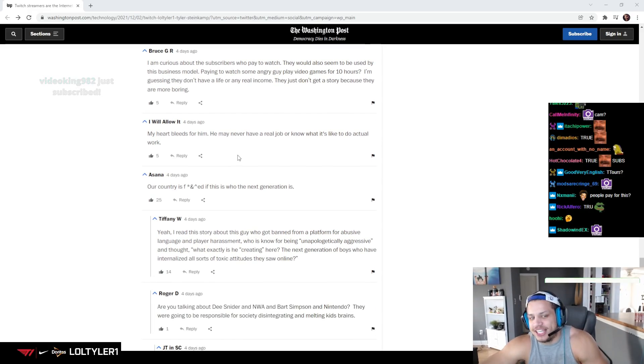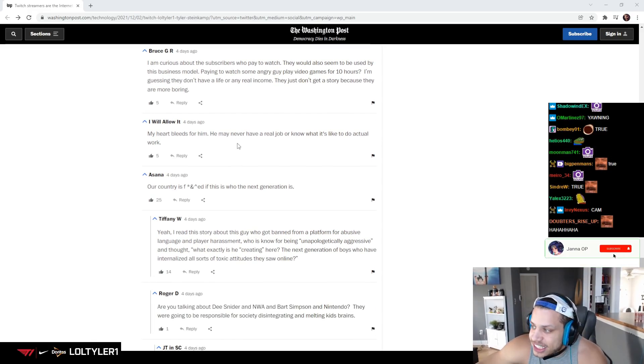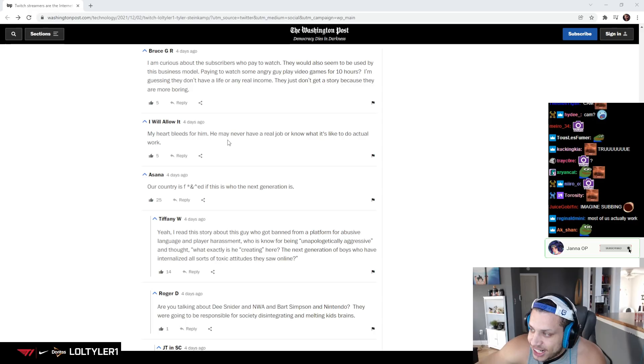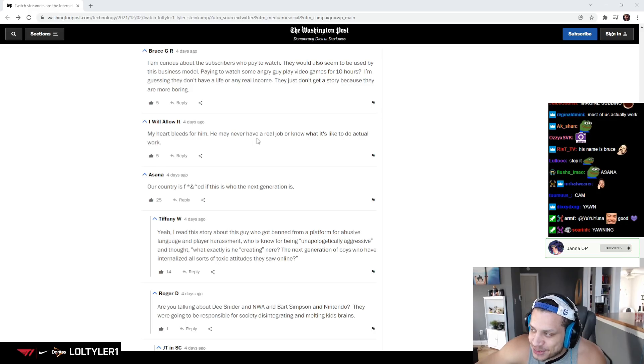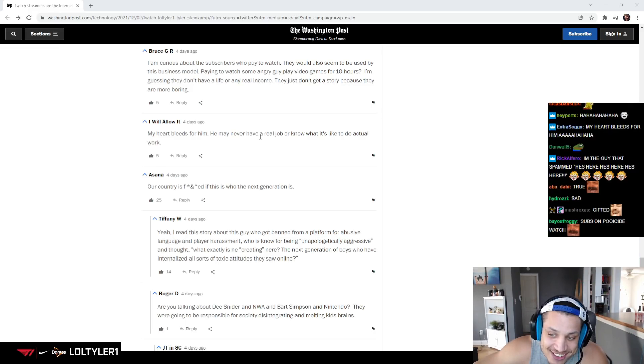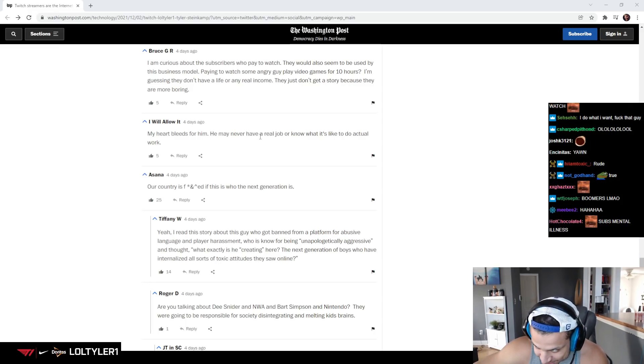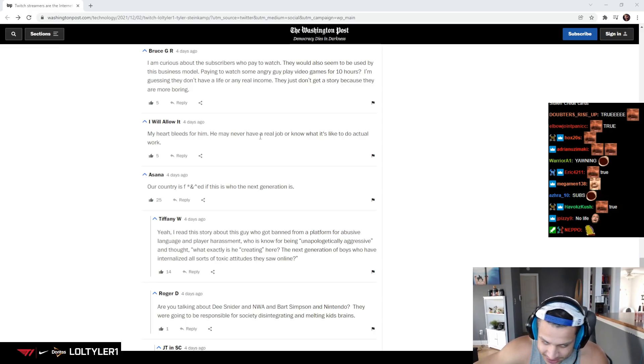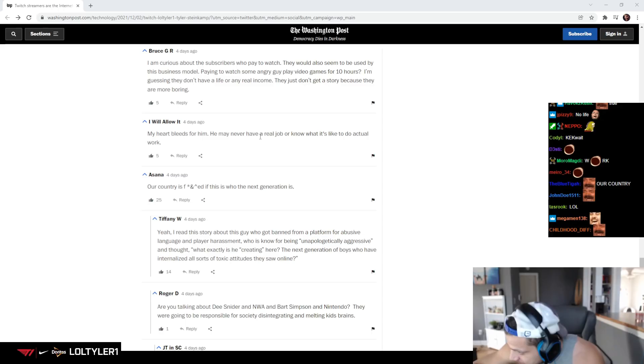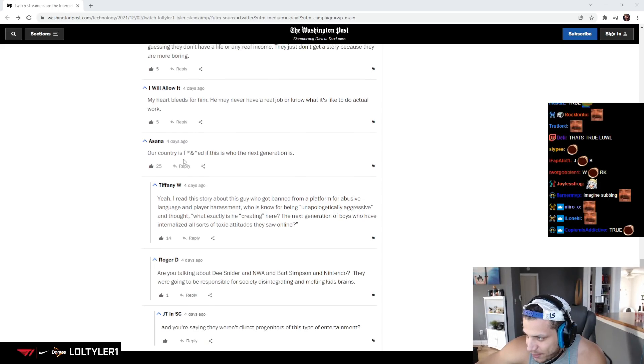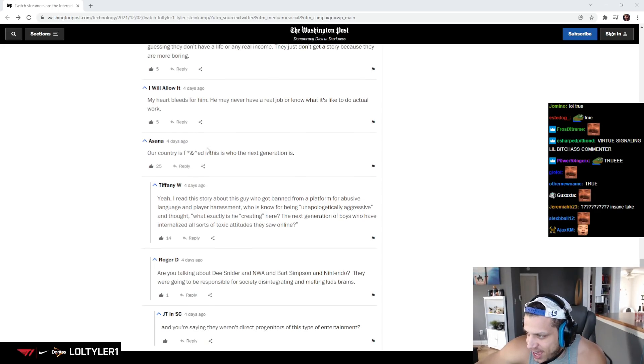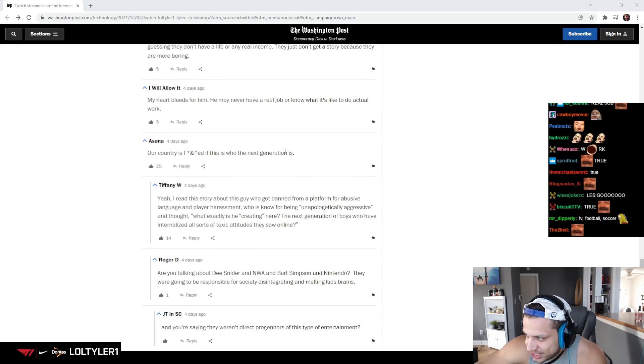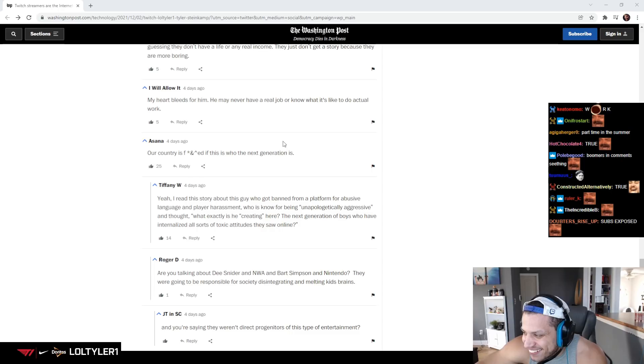My heart bleeds for him. He may never have a real job or know what it's like to do actual work. I worked at Dollar General for years. Our country is fucked if this is who the next generation is.